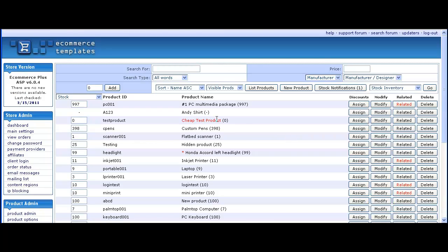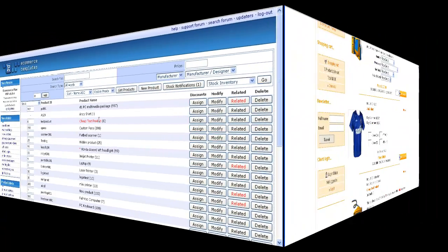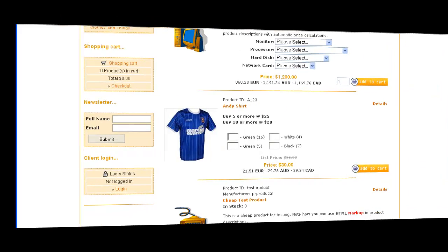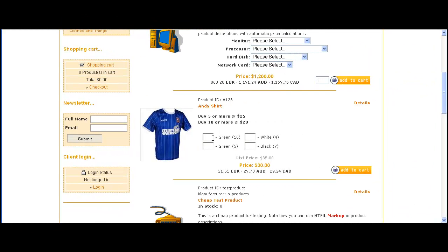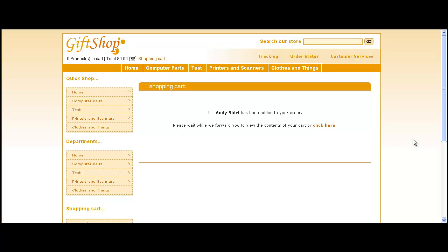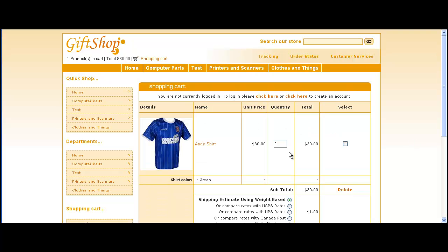Now if we look at the admin page there you can see it's one costs $30. Add it to cart and we'll see the price there of $30.